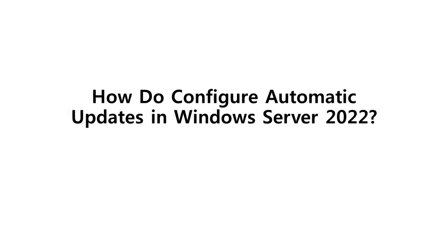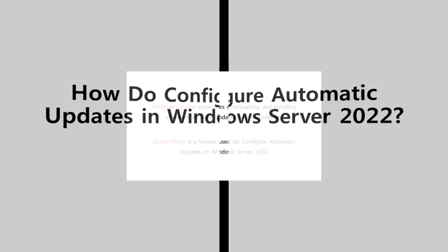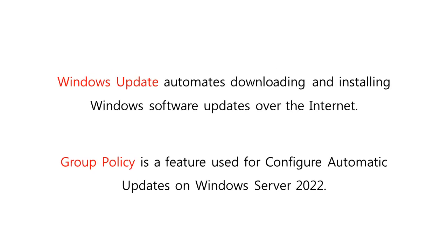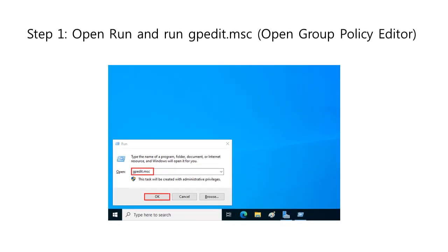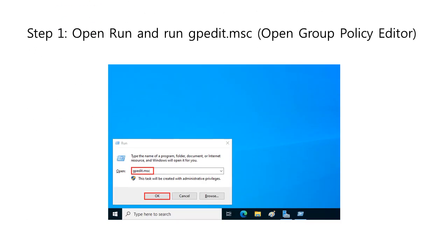So how do we configure automatic updates on Windows Server 2022? Windows Update automates downloading and installing Windows software updates over the internet. To configure automatic updates in Windows Server 2022, we will be using a Group Policy feature. The following steps will configure automatic updates in Windows Server 2022.